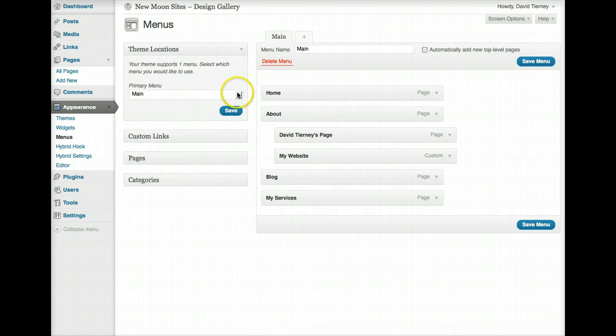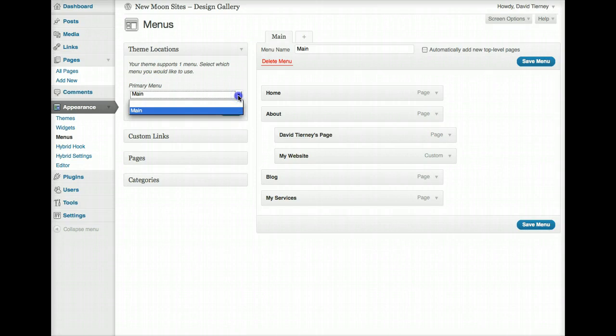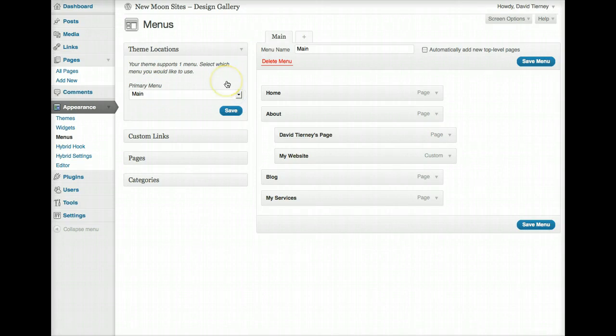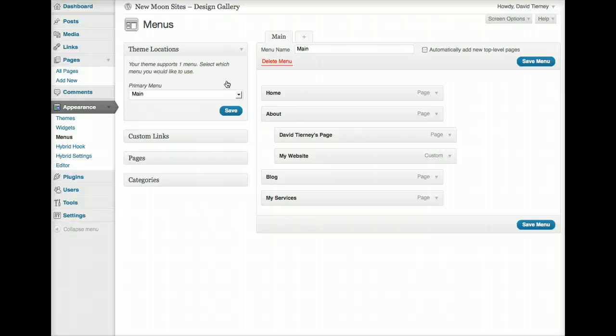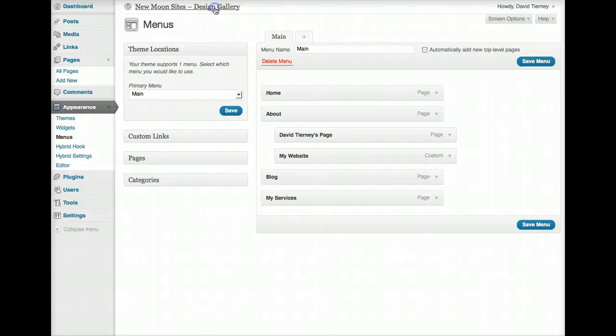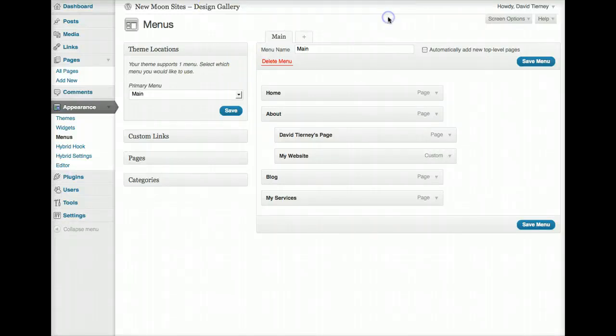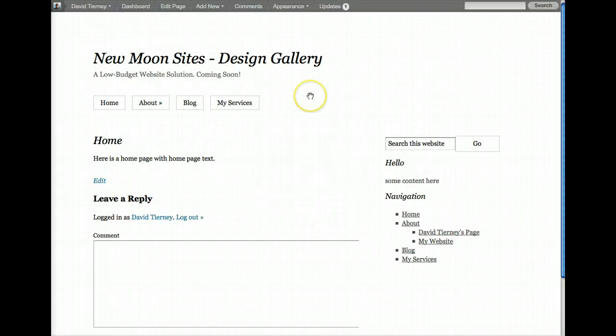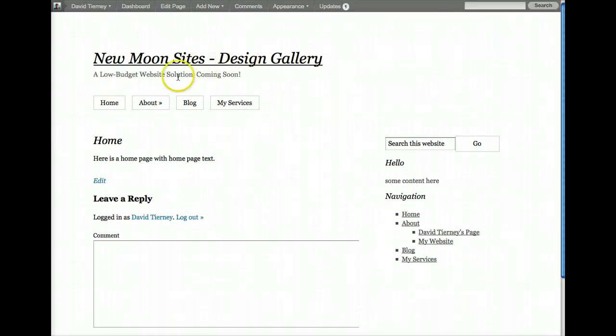Theme location has to do with your particular website will have a number of, generally it probably will just have one or two, but it may have more, menus built into the programming of where your website is. So, this particular website just has one menu, and it's programmed to be located right where this is, so right underneath the title and the subtitle is the navigation.